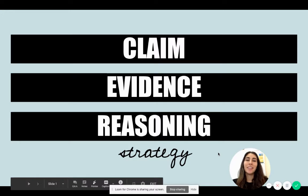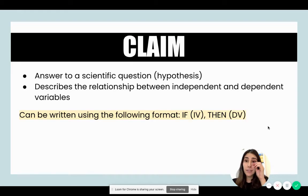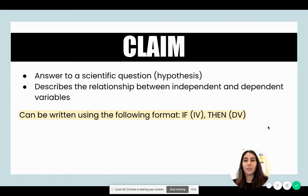Claim, evidence, and reasoning is a strategy that can help us become better scientists. First, let us begin with the claim. A claim is an answer to a scientific question, and you might know this as a hypothesis.